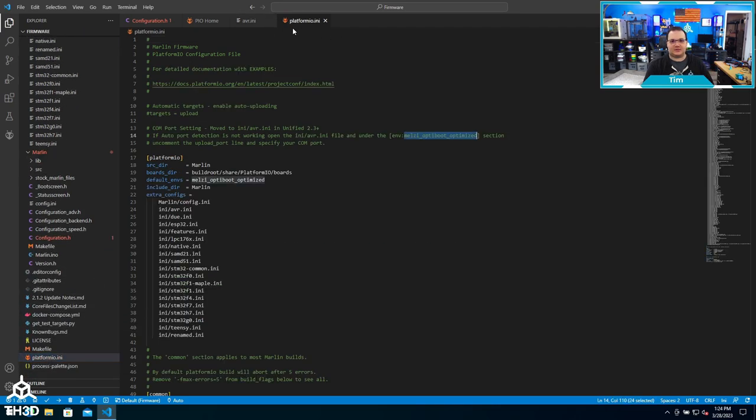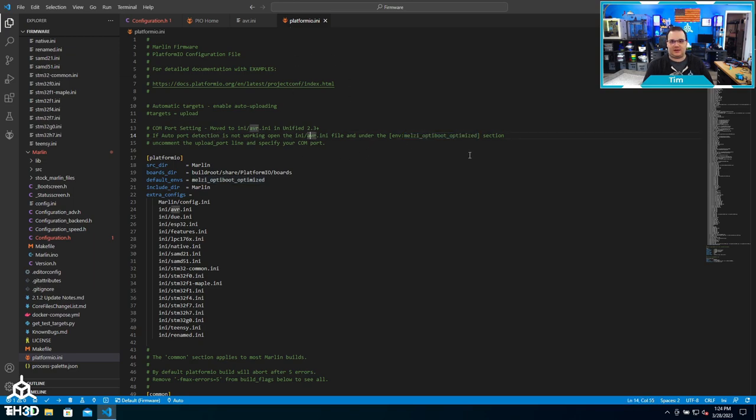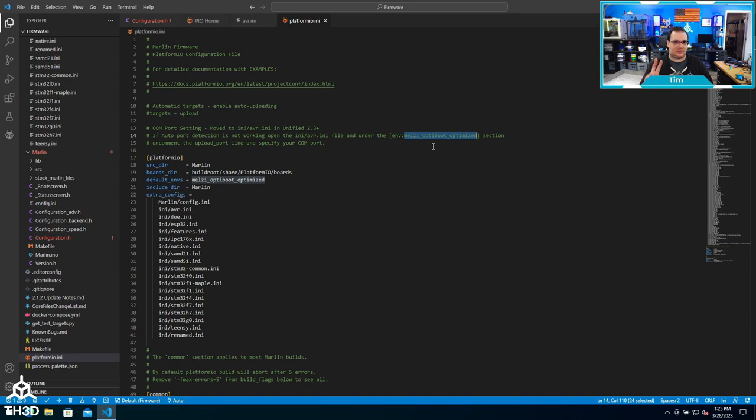In the platformio file, it will tell you what environment we're going to need to set the COM port under. In my case, this is the Melzi Optiboot Optimized. In your case it might be Mega 2560 - those are the two main 8-bit boards we'll be flashing if you're using our firmware. Now I know I need to make the changes under the Melzi Optiboot Optimized section.